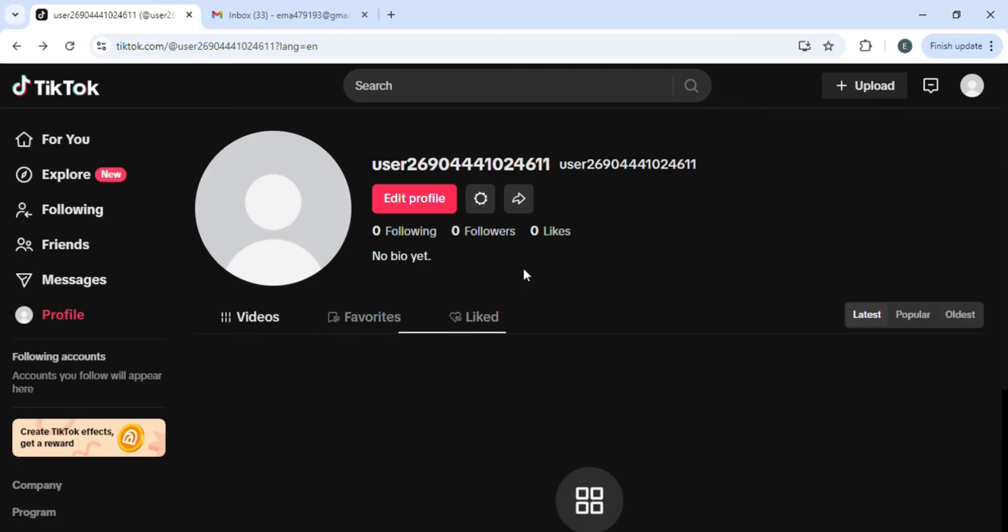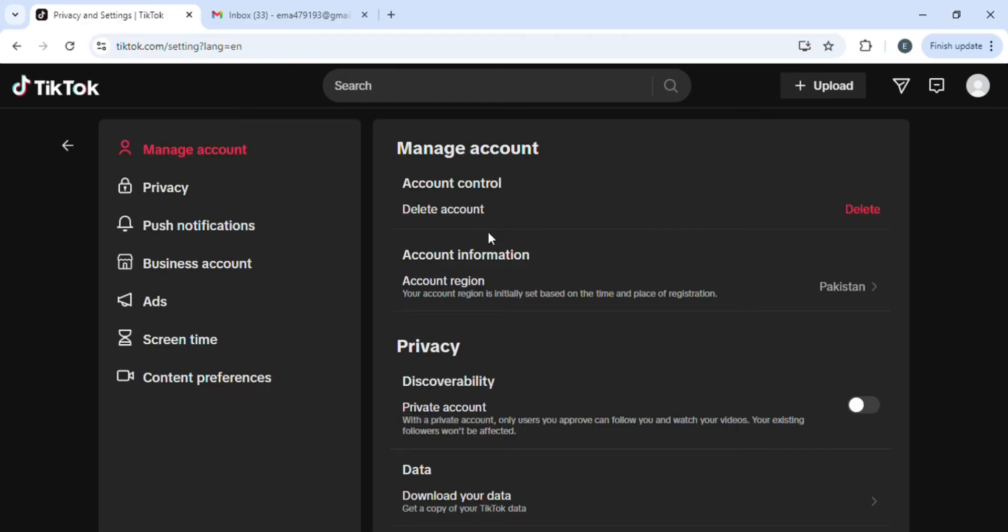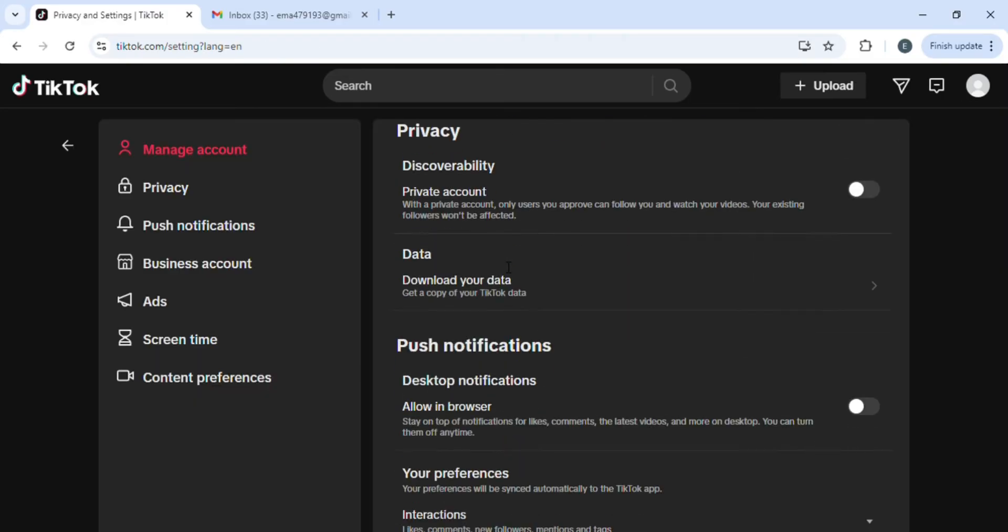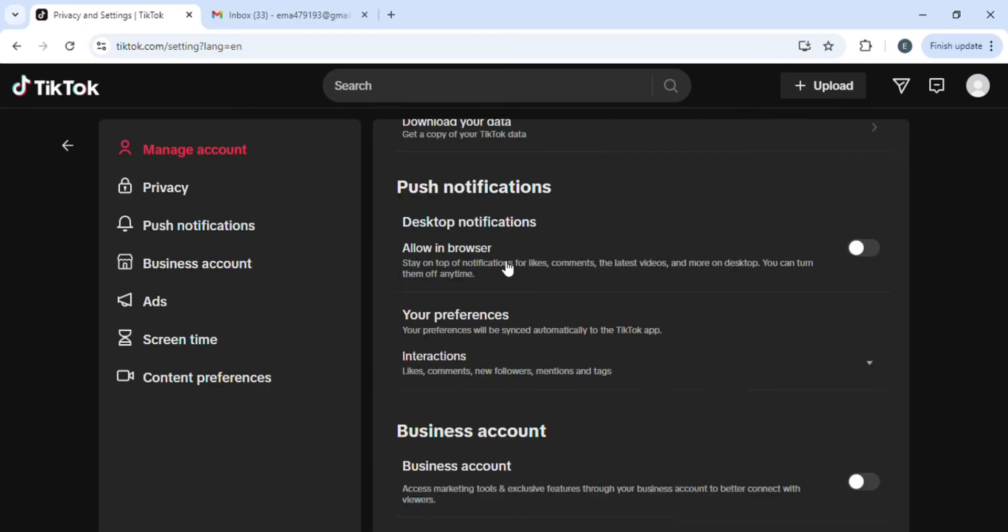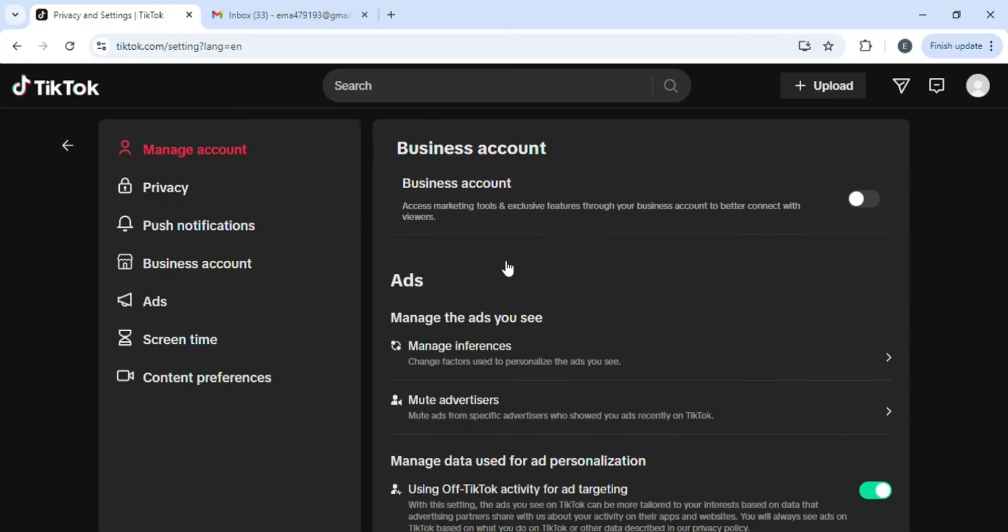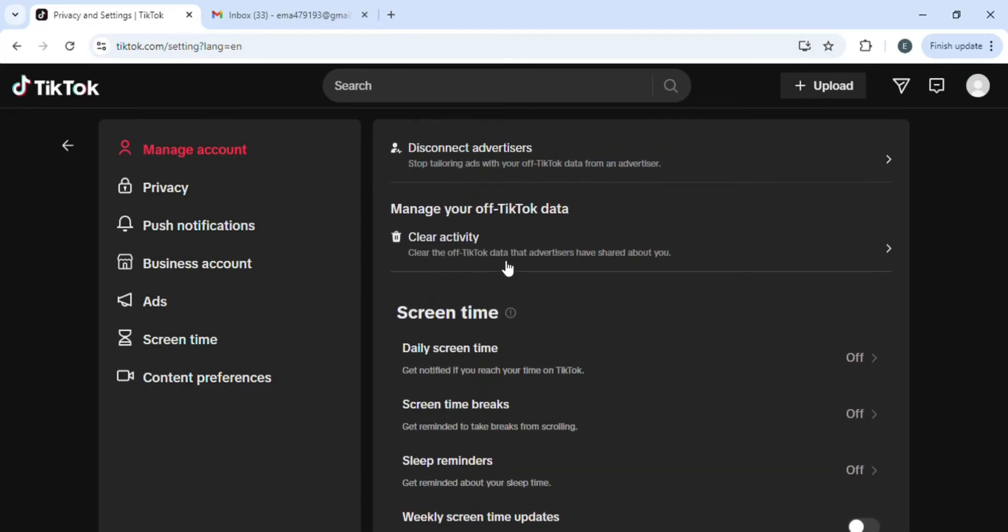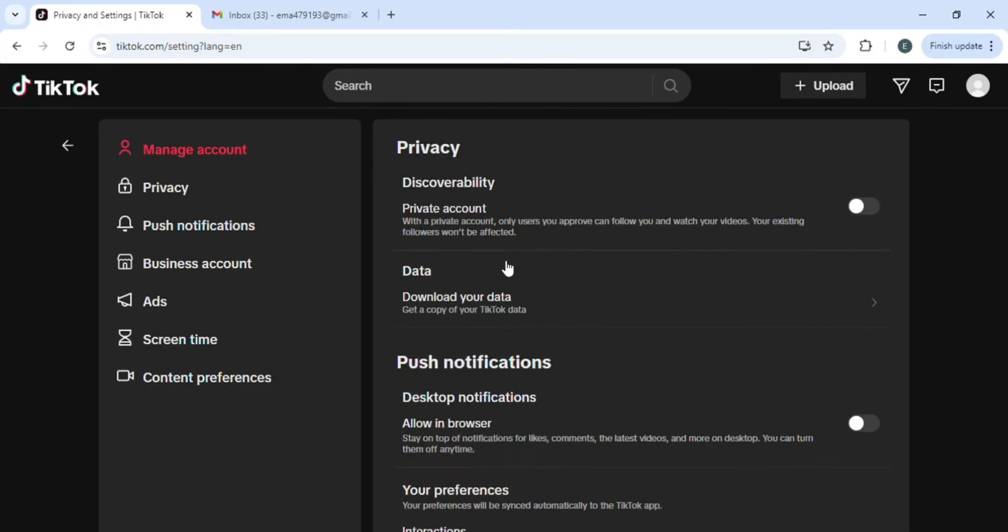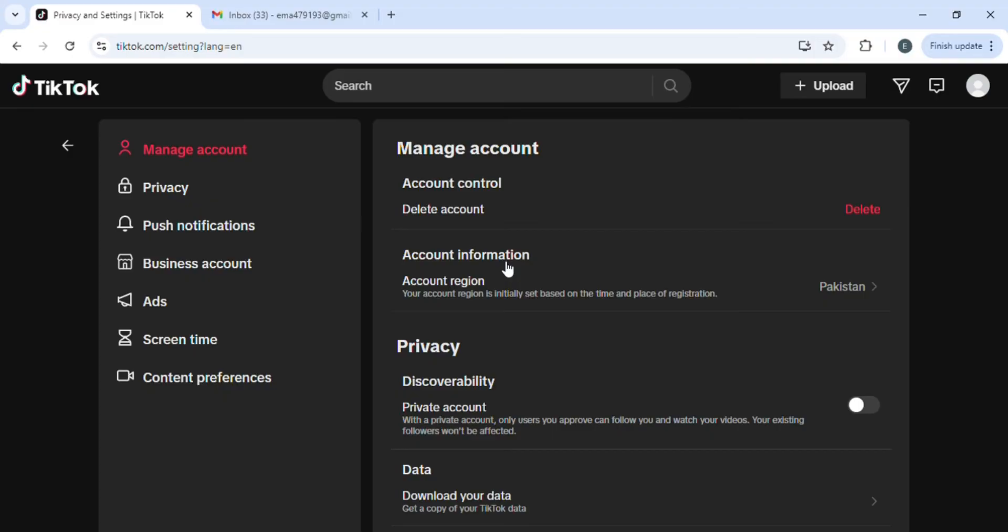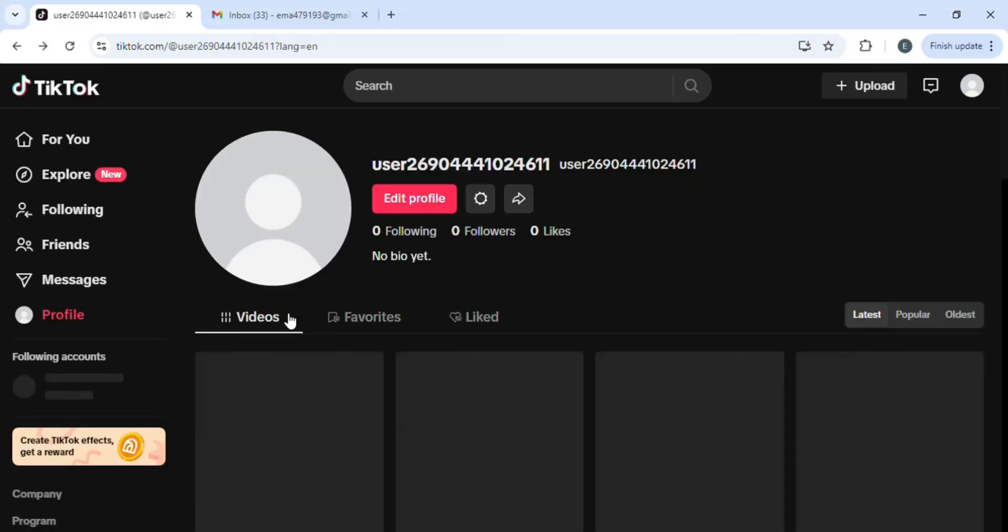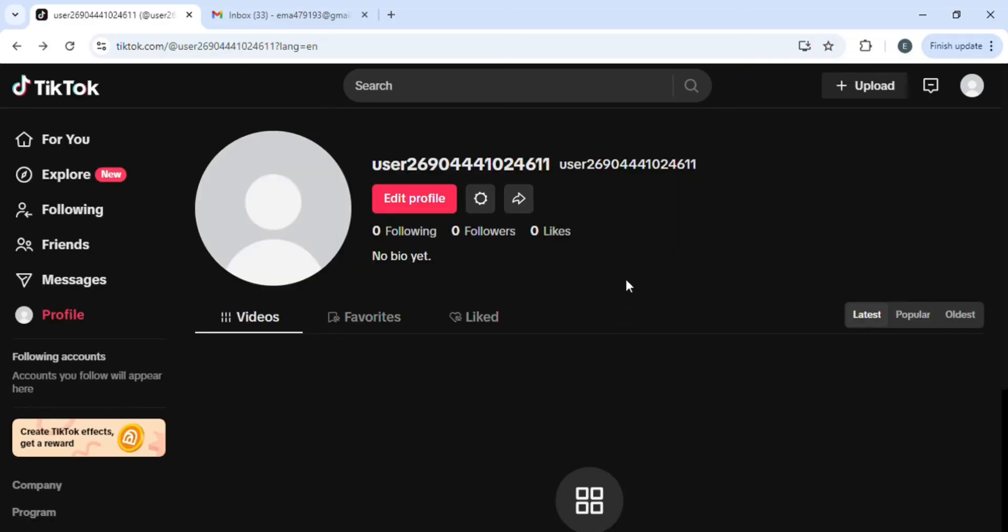If you click on this gear icon to find your change password option, you'll not be able to find it here because TikTok has not yet enabled a password change option in the settings. But if you still need to change your password, no need to worry because I'm going to tell you another way.